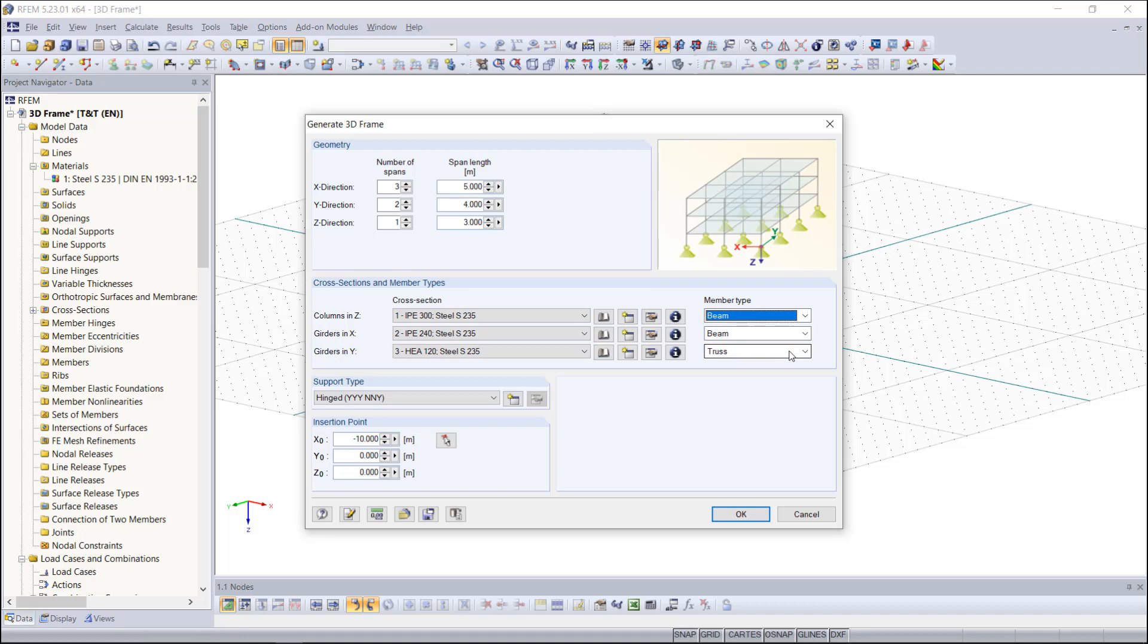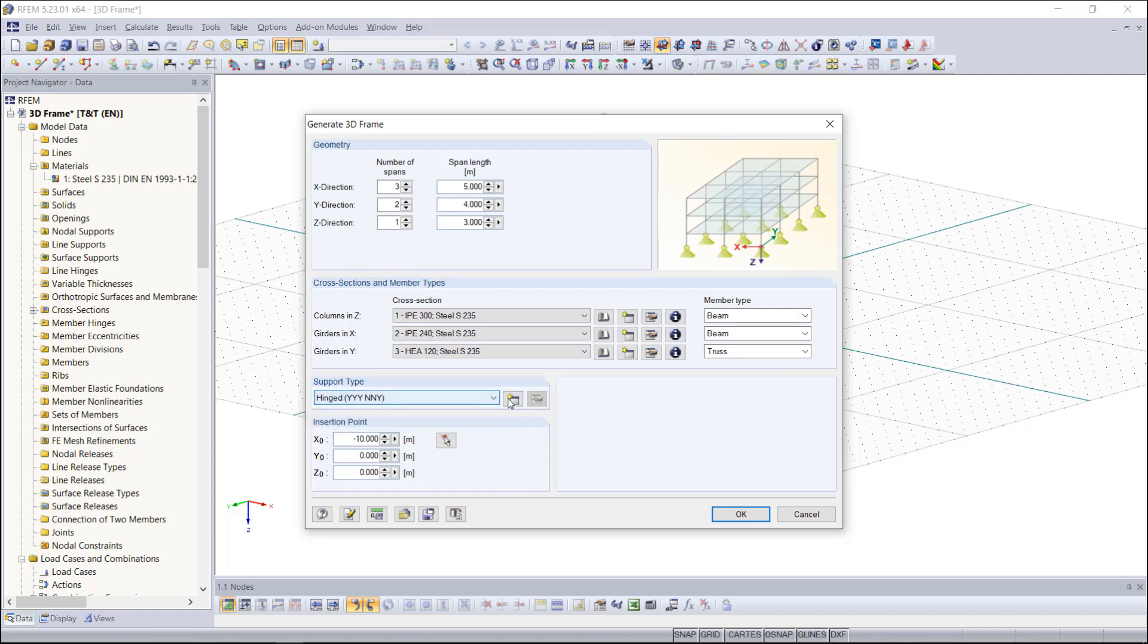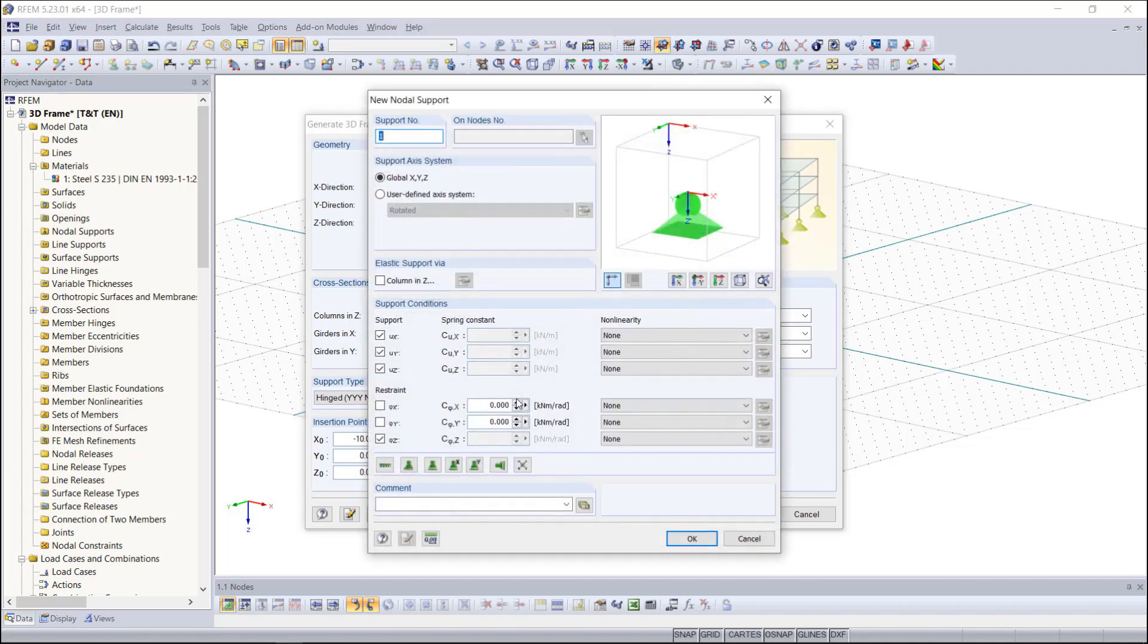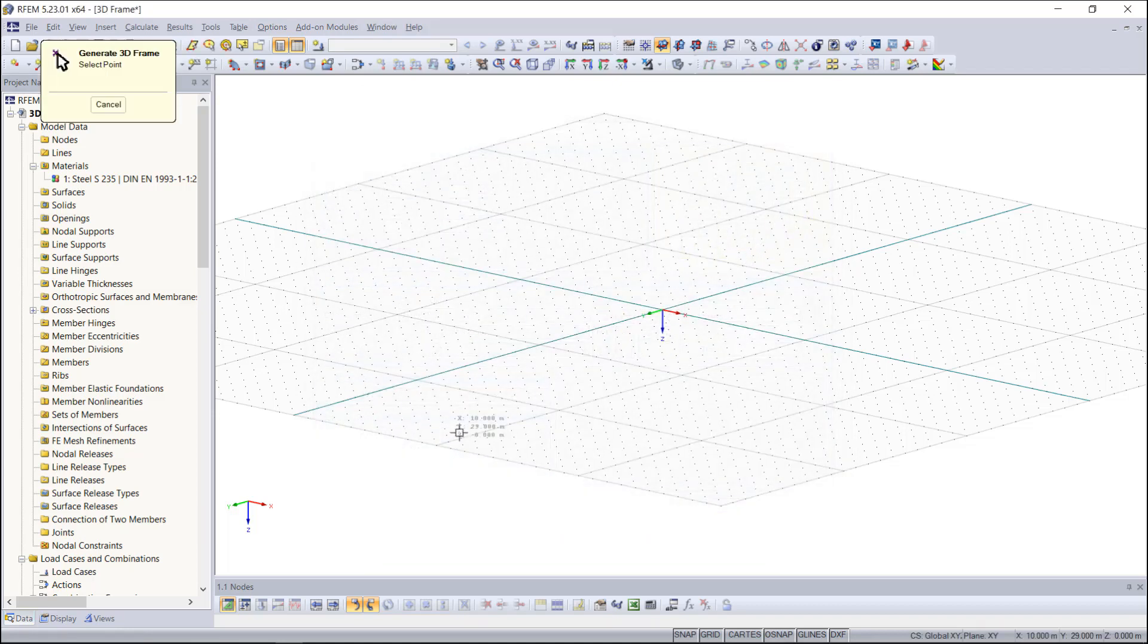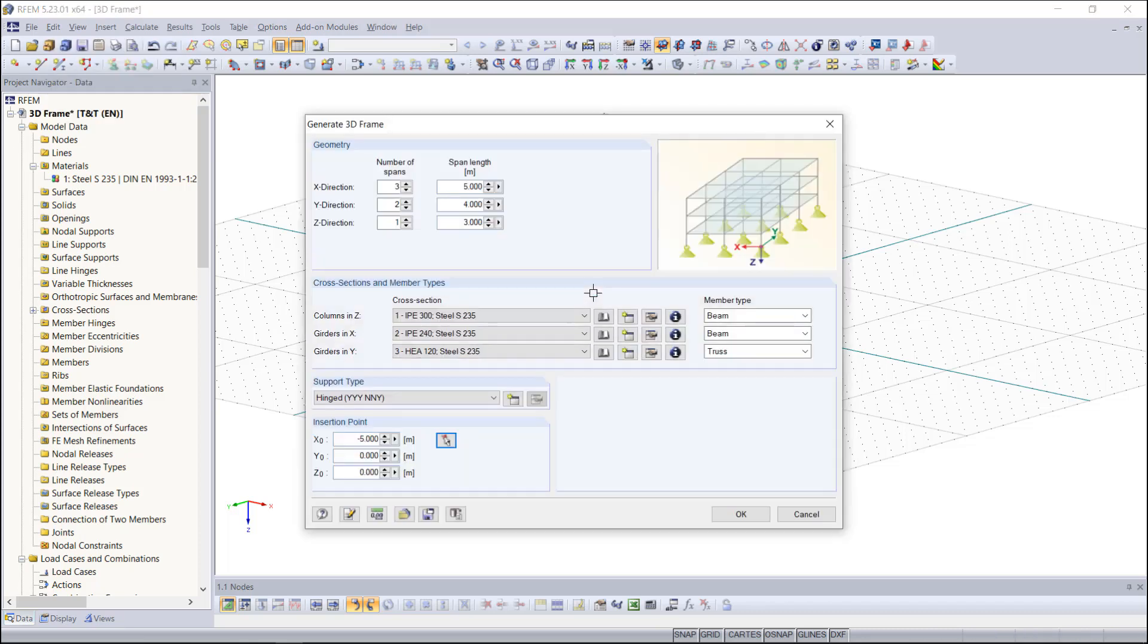As the next step we can also change our support types for the structure by the drop down menu or creating a new support type. But for our frame we just leave the hinge supports. In addition we can specify where the structure should be inserted and we choose maybe this point. By entering OK our frame is simply generated.